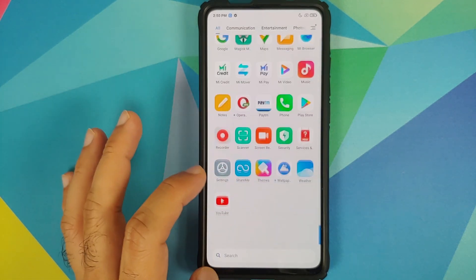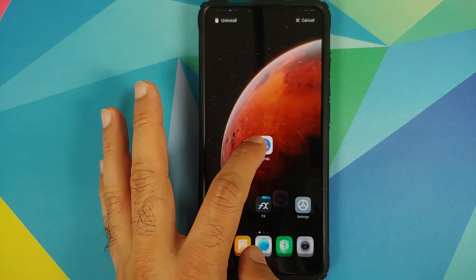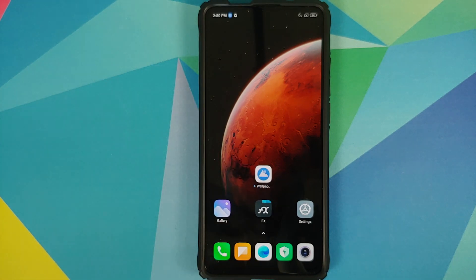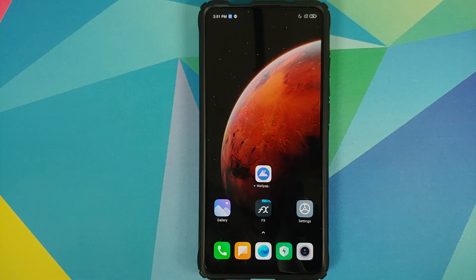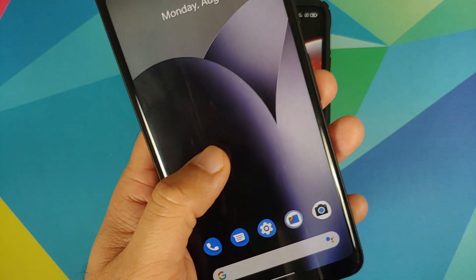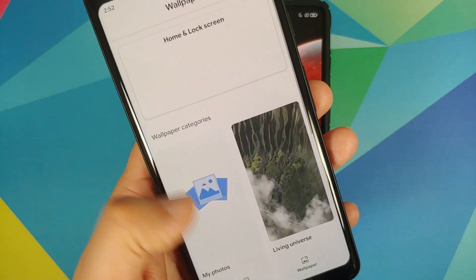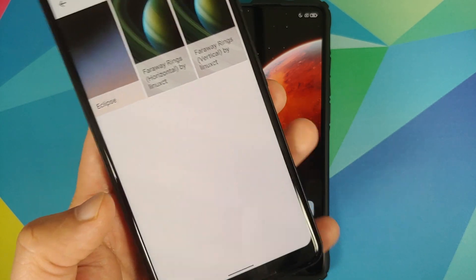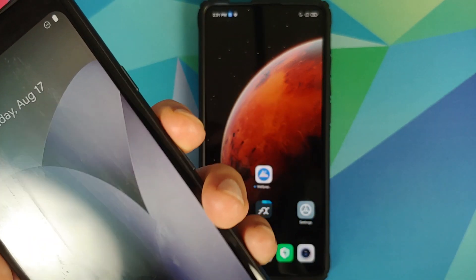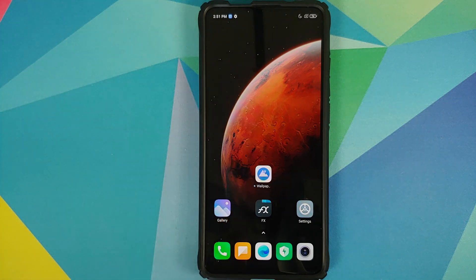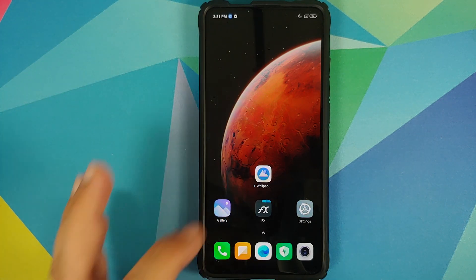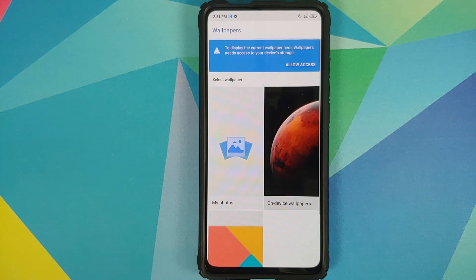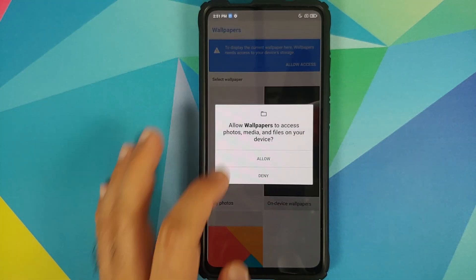Once all APKs are installed, go back to the home screen, open the application drawer, and you'll find a new app called Wallpapers — this is only for non-pixel devices. For pixel devices running Pixel Launcher, press and hold on the home screen, go into Styles and Wallpapers, scroll down to the live wallpaper section, and you'll see the OxygenOS 11 live wallpaper we just installed.